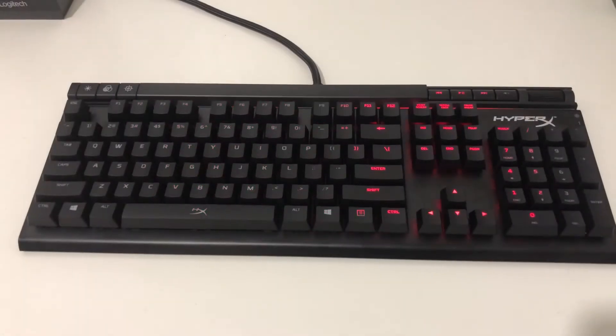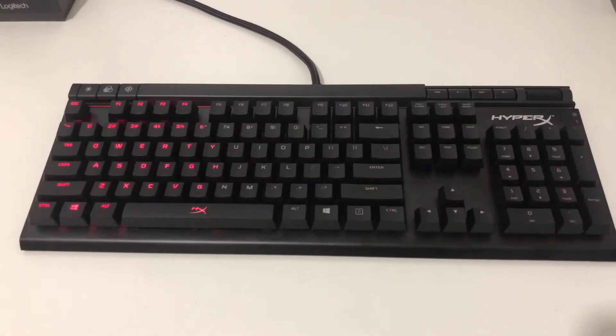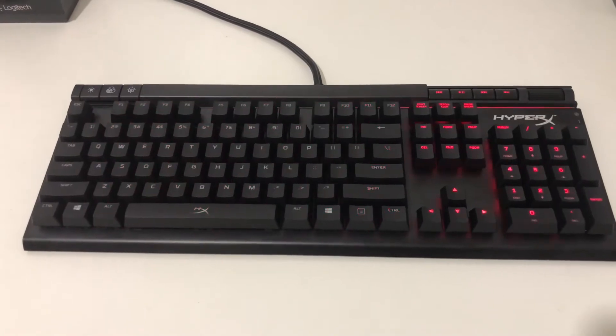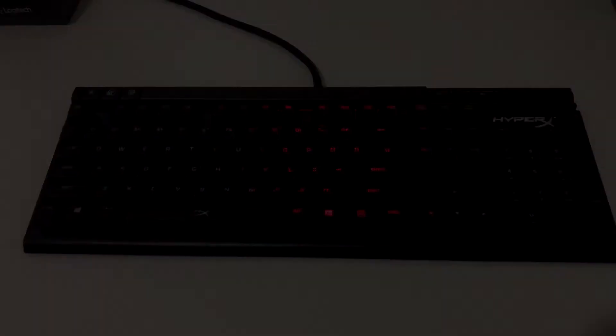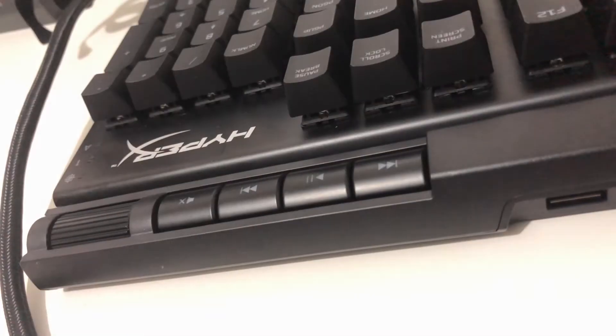The keyboard also includes a wrist rest which can be easily removed if you think it just takes up space on your desk.